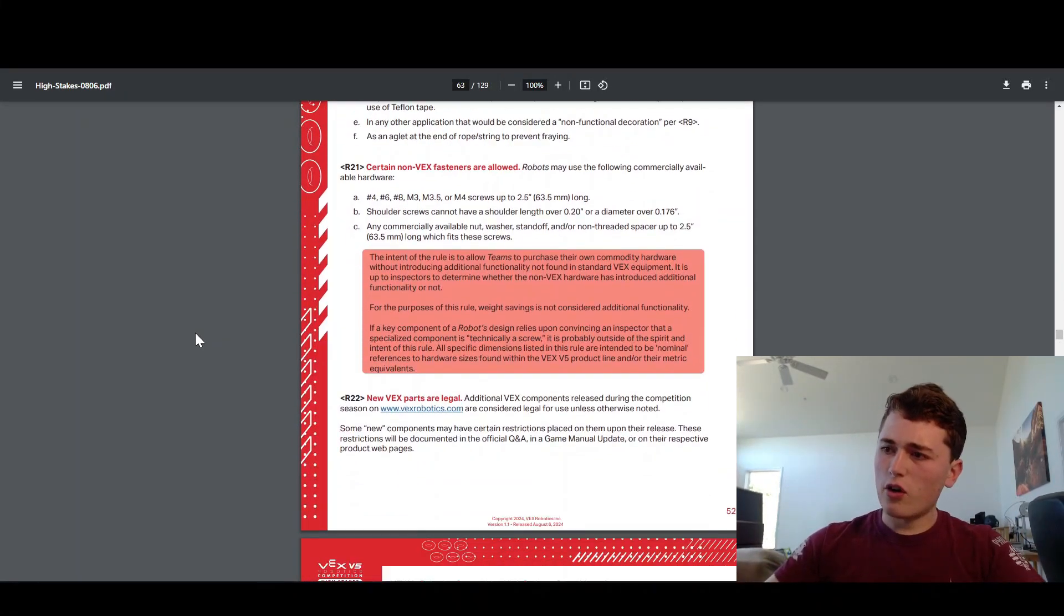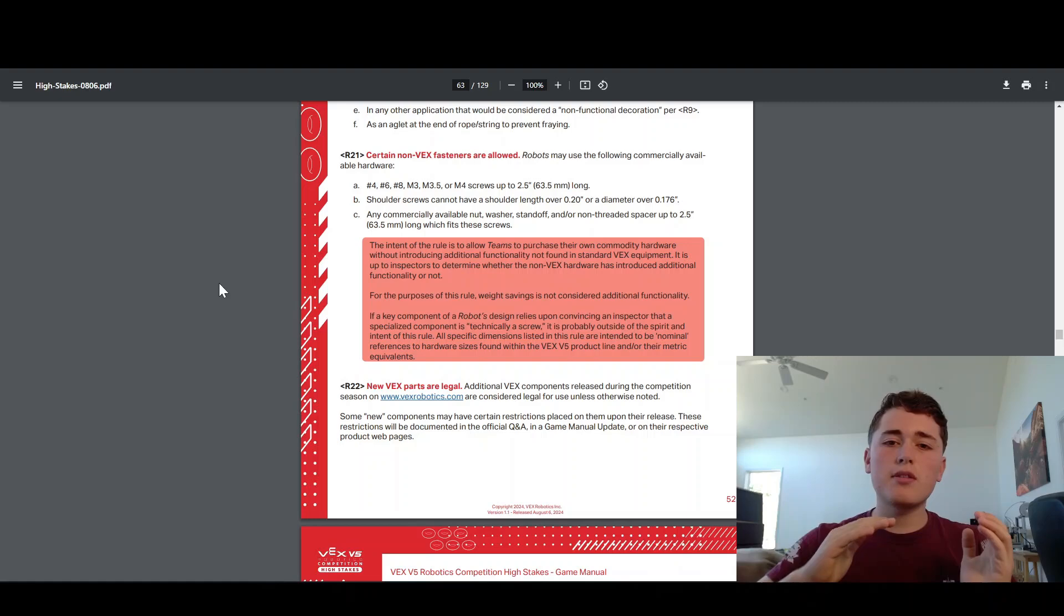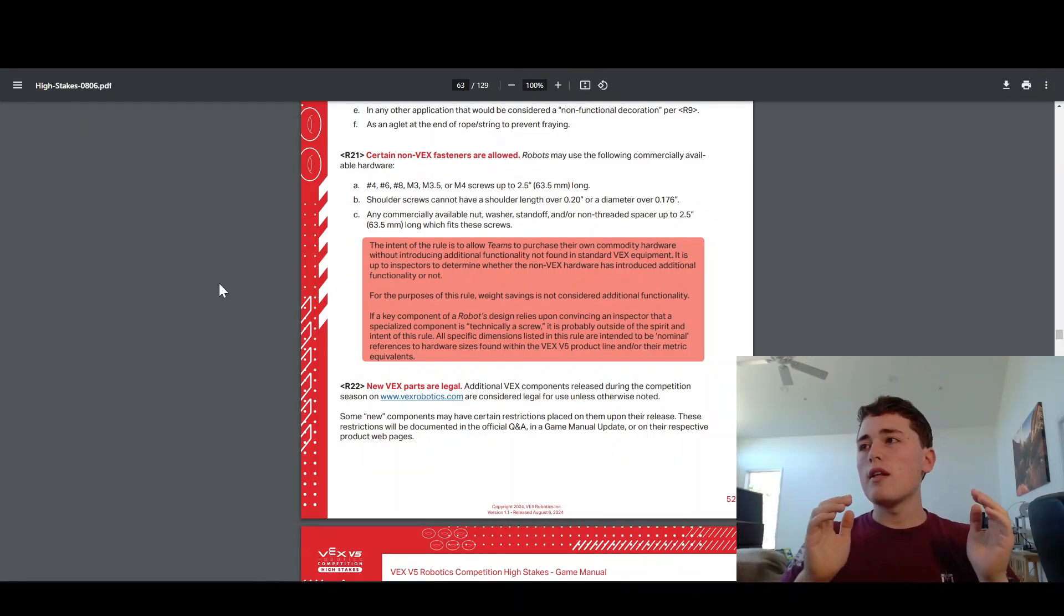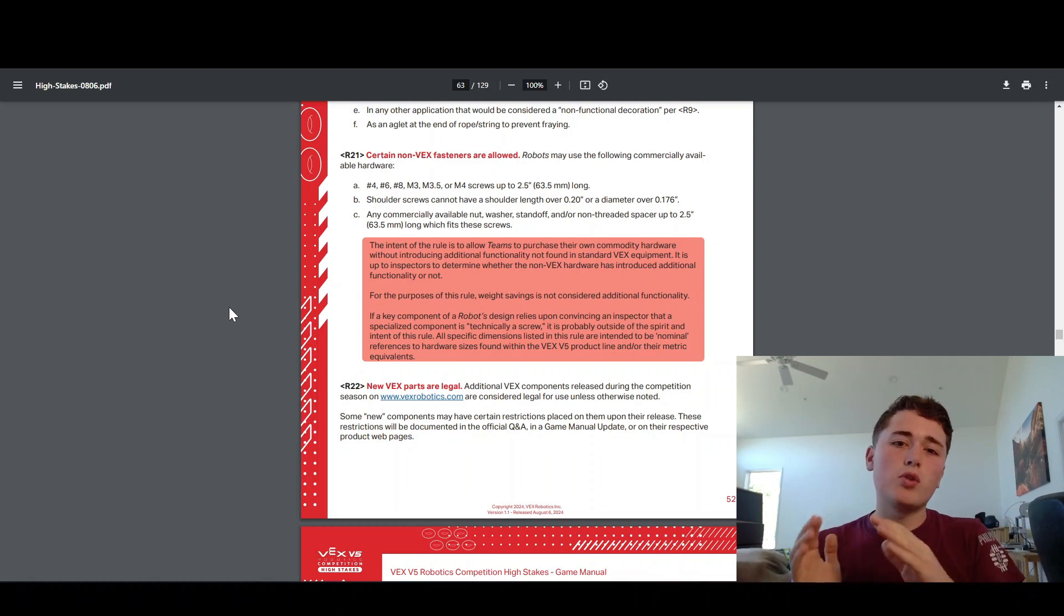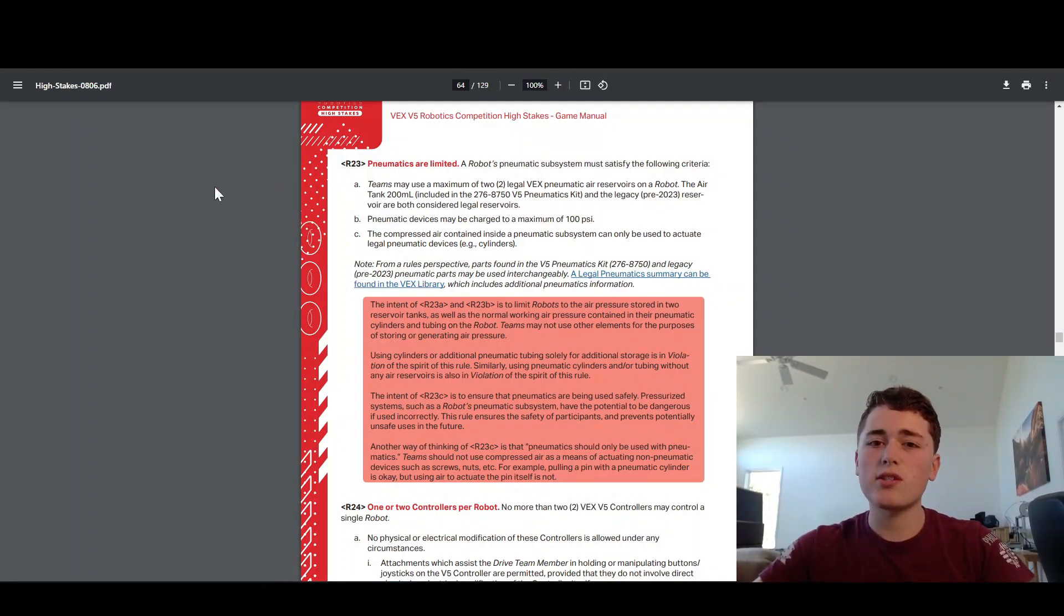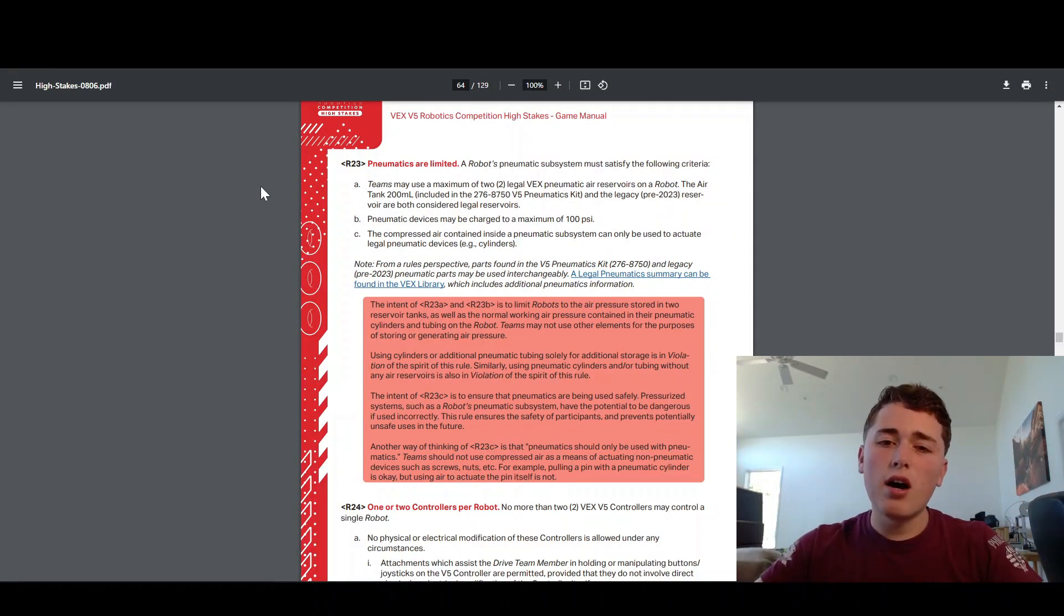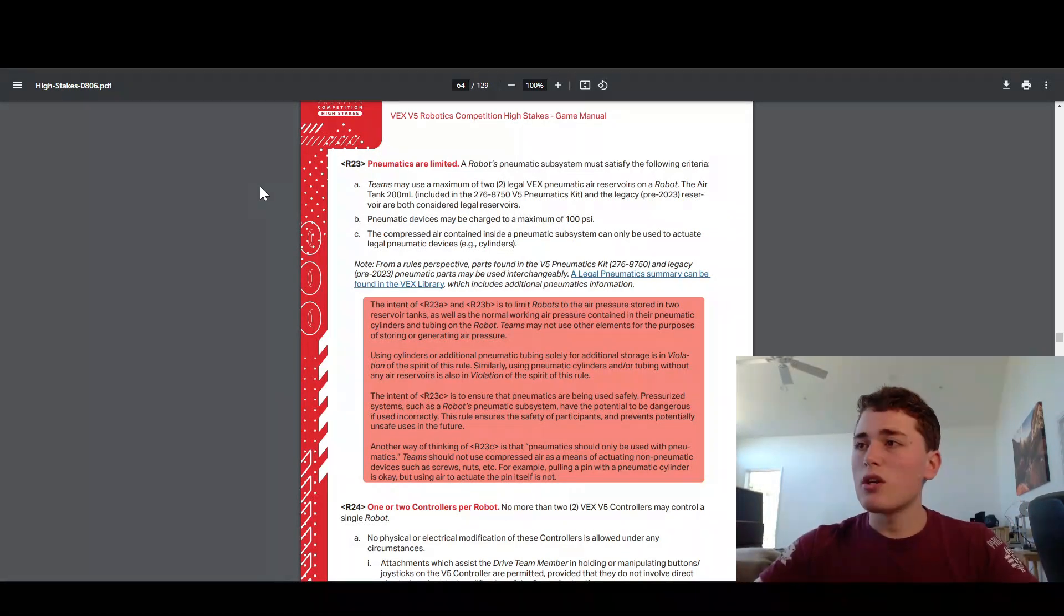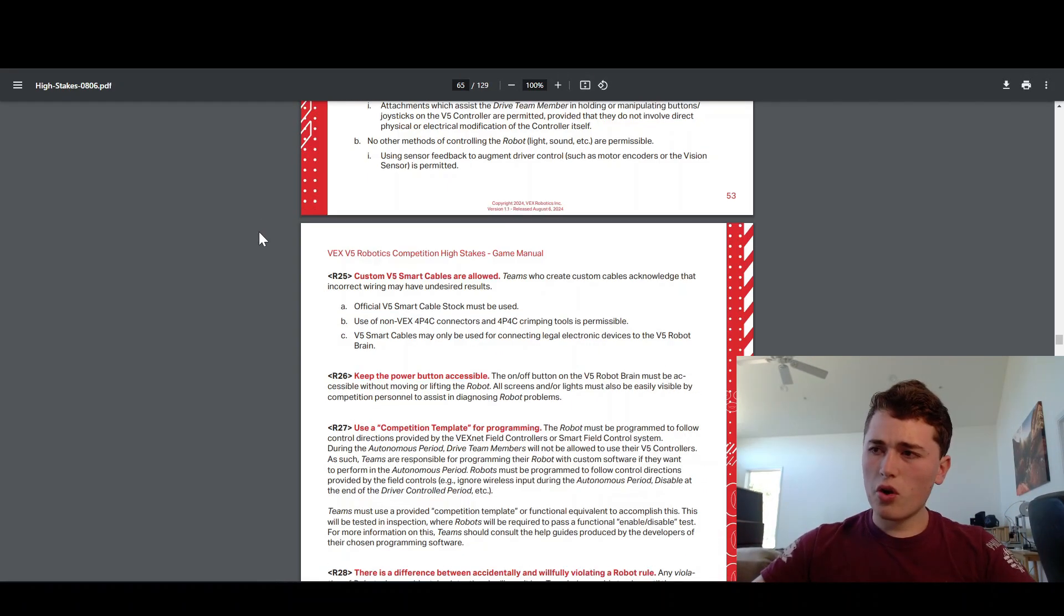R21 is super cool because if you have other parts from other companies that you want to put on your robot, as long as they're commercial and commercially available parts, chances are if it's similar to a VEX part, it's probably going to be legal. Pneumatics are super cool. A lot of teams make use of these. Basically, you get two air tanks and unlimited cylinders on your robot. These two air tanks have to be pumped to no more than 100 psi at the start of the match. And you get as many cylinders and solenoids and all pneumatic tubing as you want on your robot.